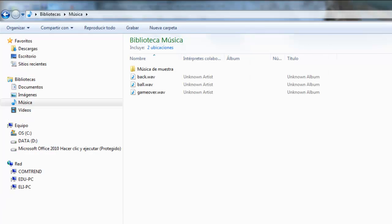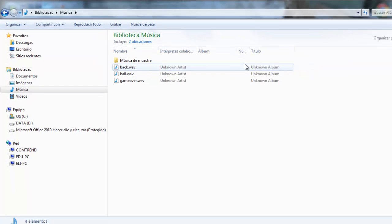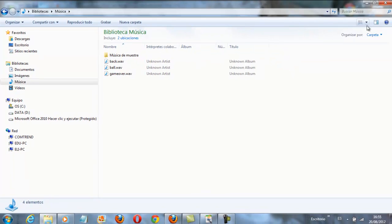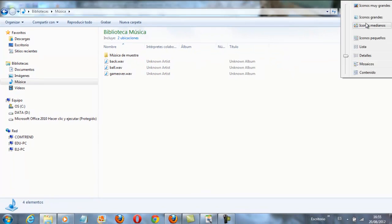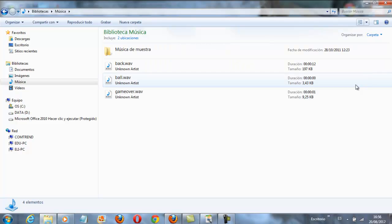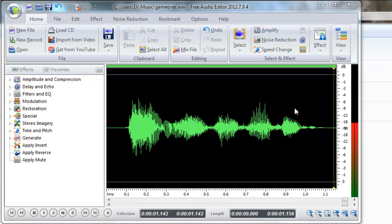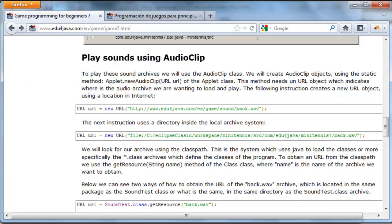Here we can see the 3 files. With this we finish the creation of the files. We can see here that this is the biggest because it's the longest with 197k and these are smaller. Let's continue with the tutorial.